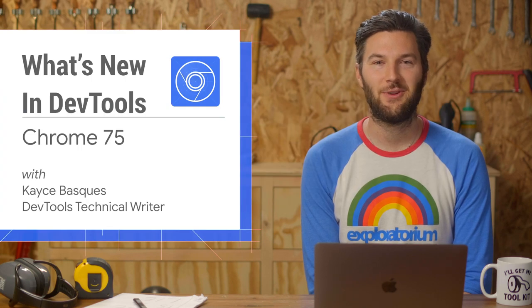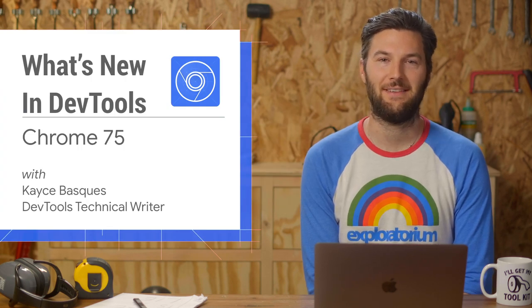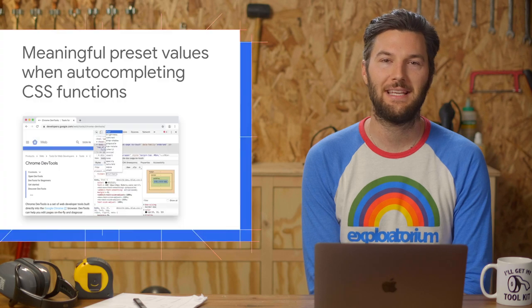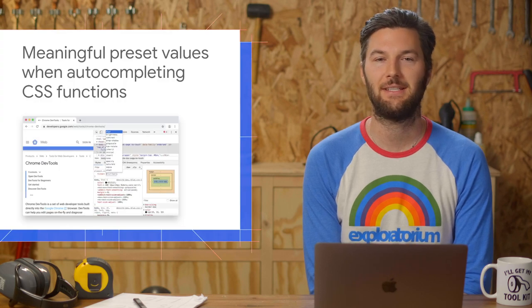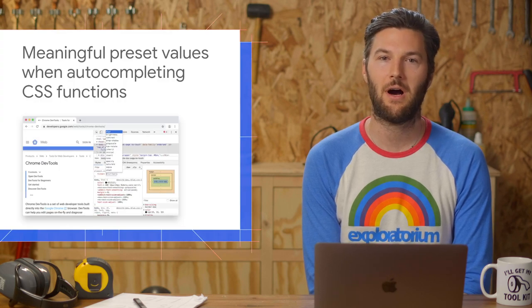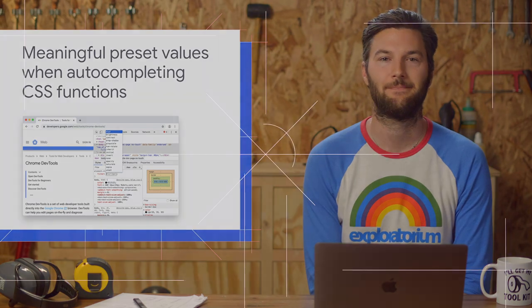Hola, here's what's new in DevTools in Chrome 75. When autocompleting CSS properties that take functions as values, DevTools now autocompletes to meaningful values.